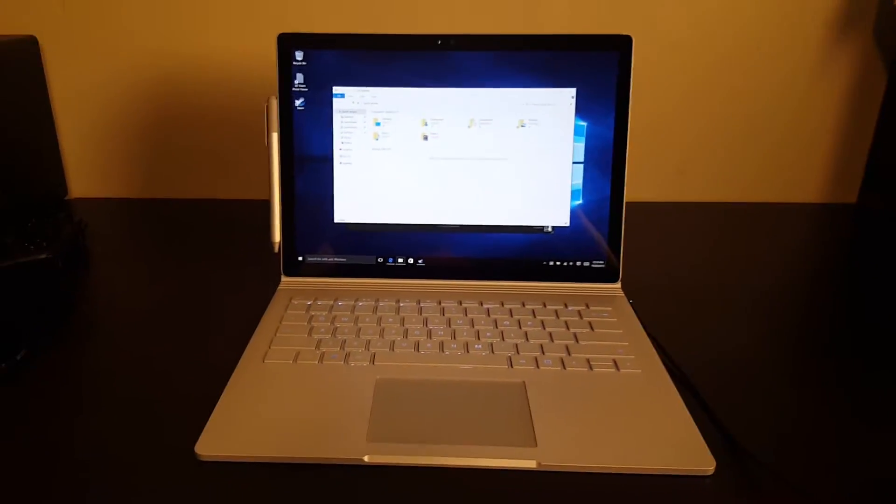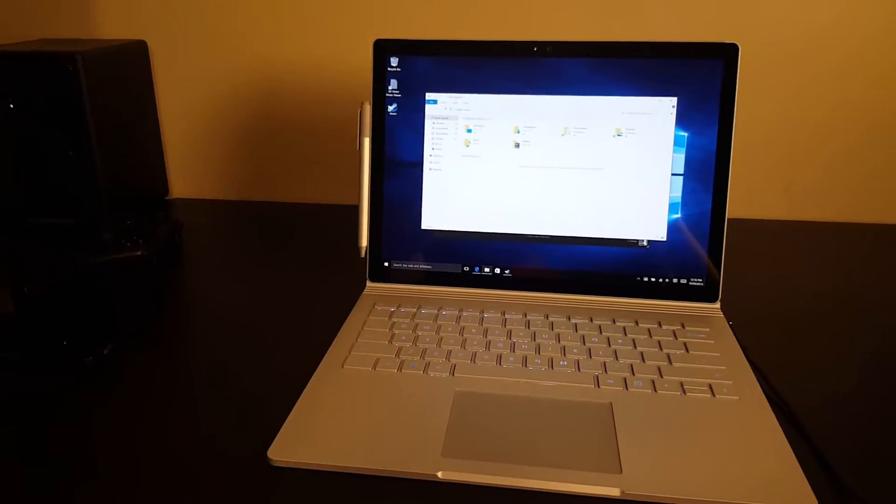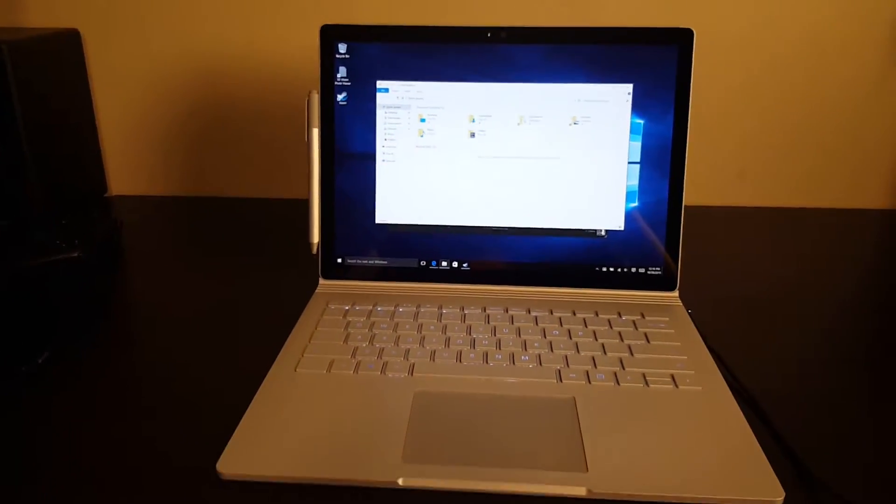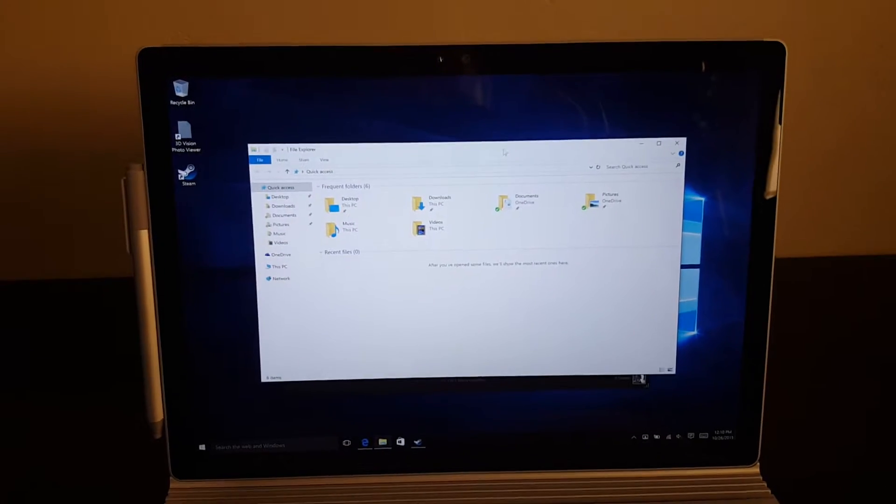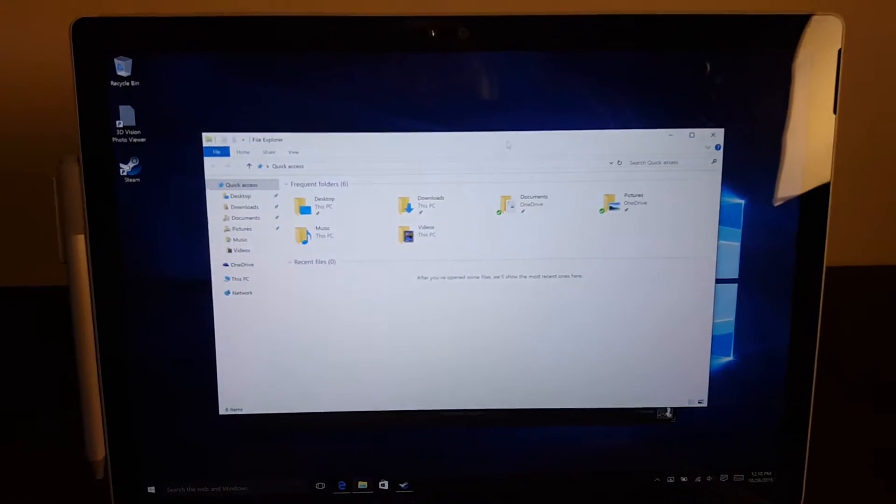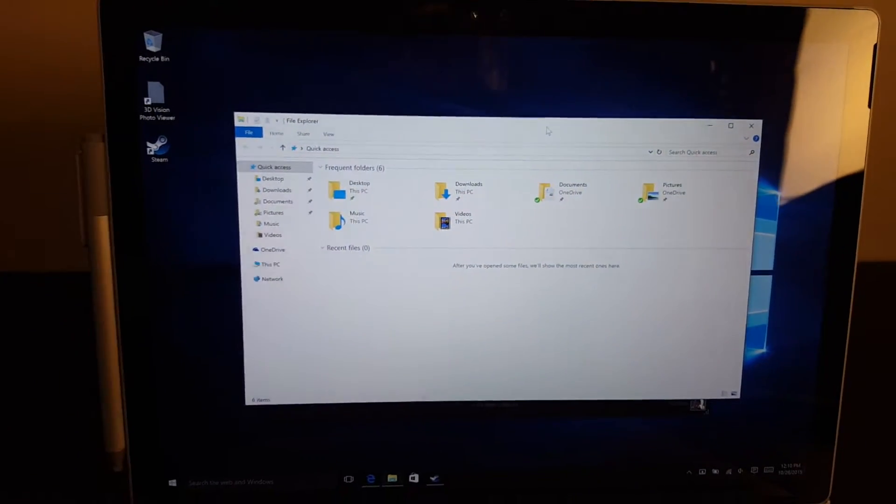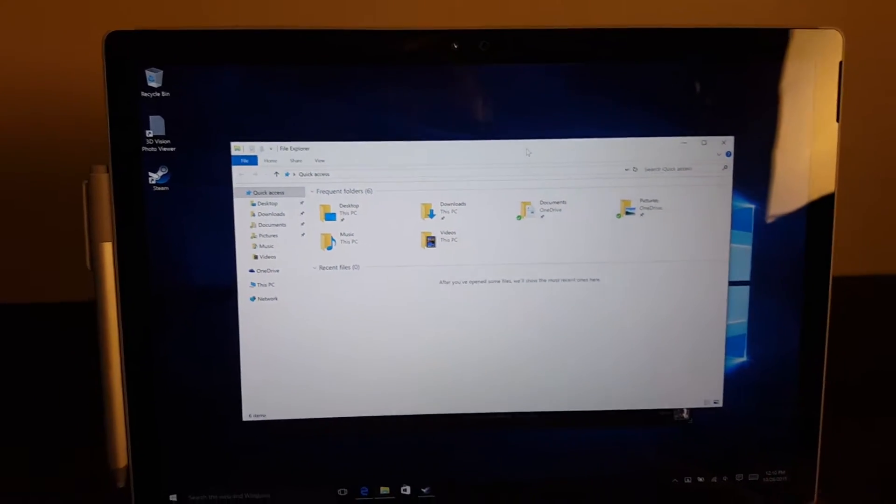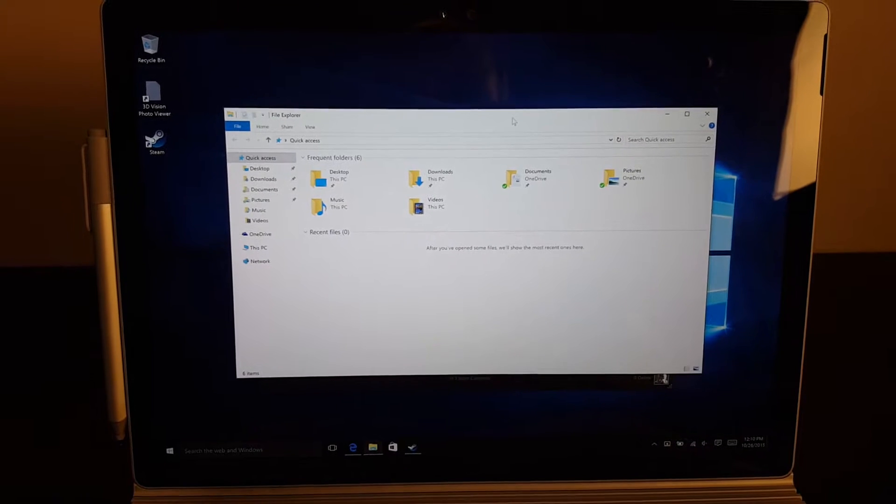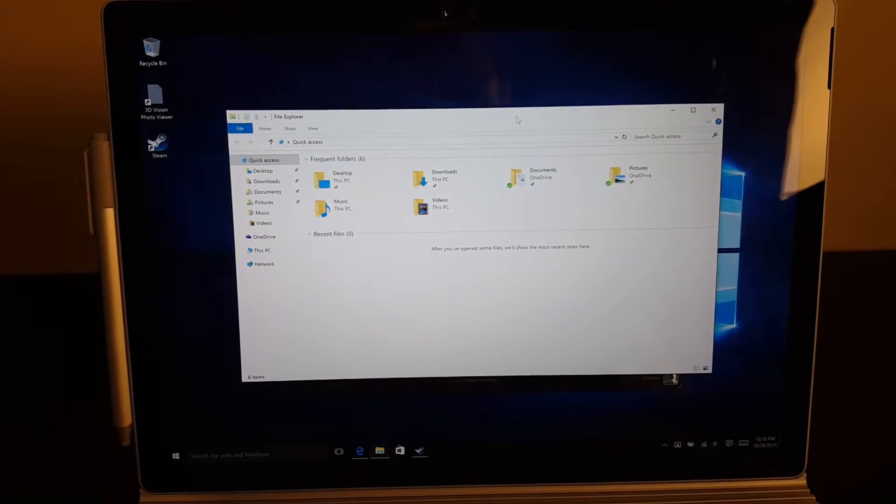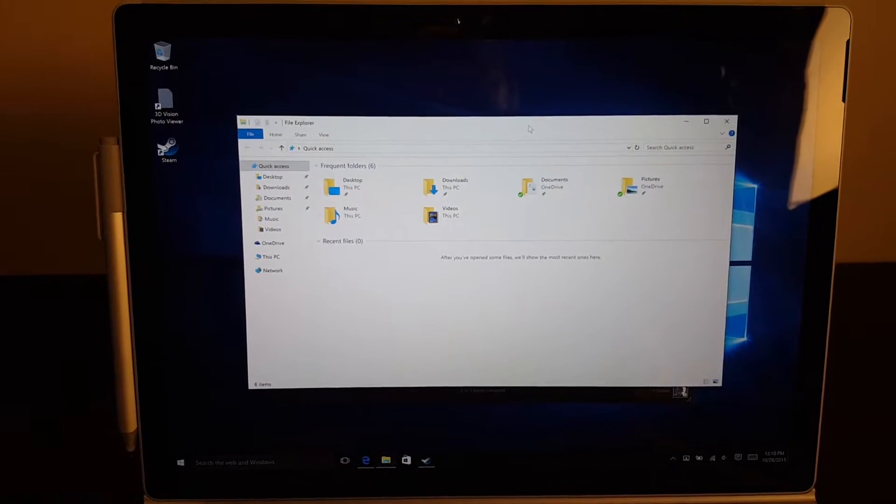Cameron here doing more coverage on the Surface Book. I wanted to give you some tips on how to use one GPU versus the other.